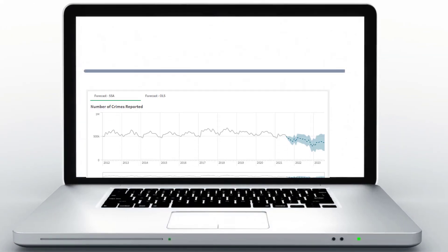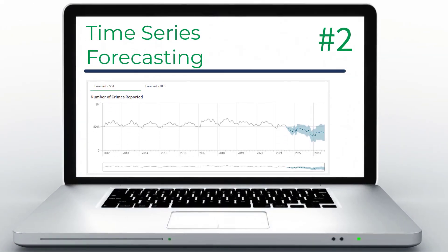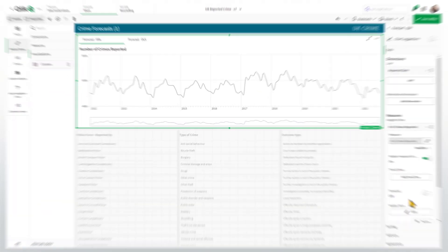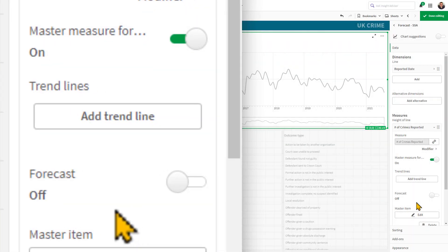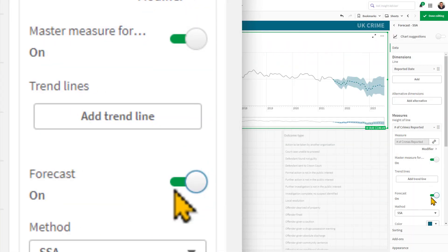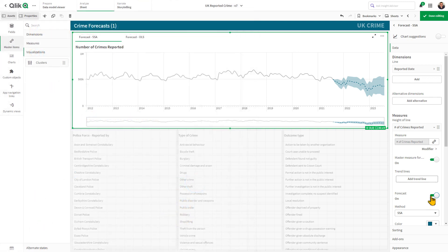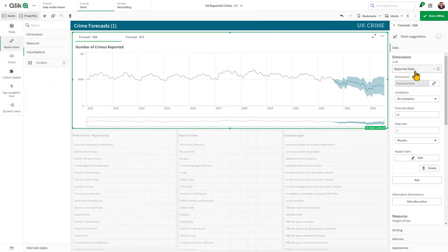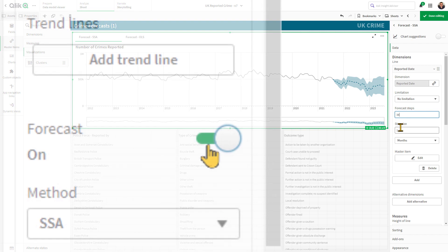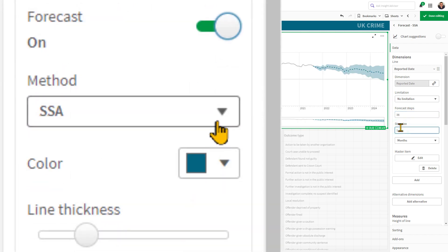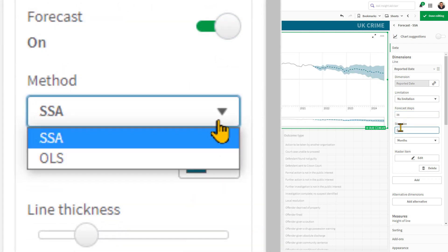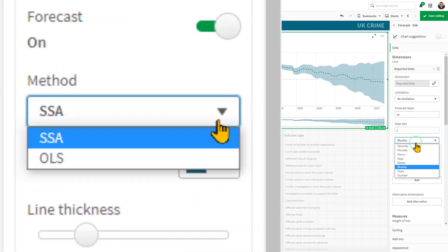We have added a new capability in the Qlik Sense line chart that allows users to easily generate future forecasts that extend your historical data. You can add a forecast to a line chart in the chart's properties, specifying the calculation method, time period, and confidence intervals for the forecast. Calculation methods include singular spectrum analysis and ordinary least squares.